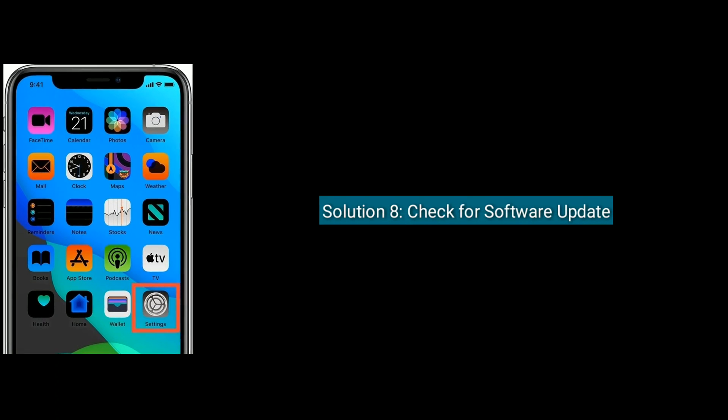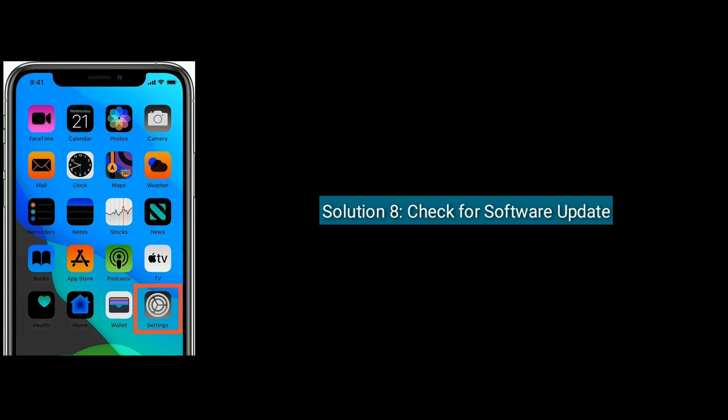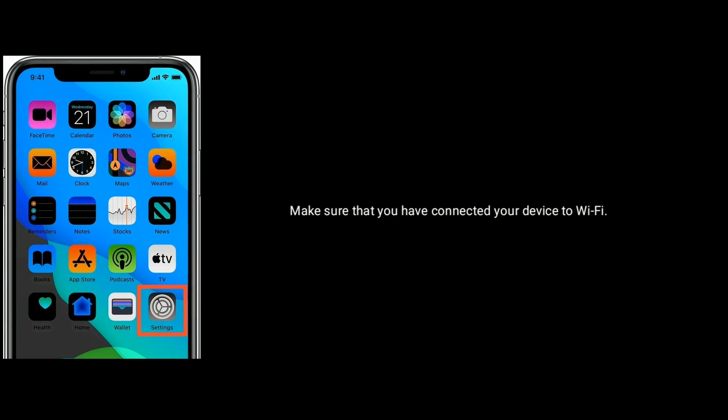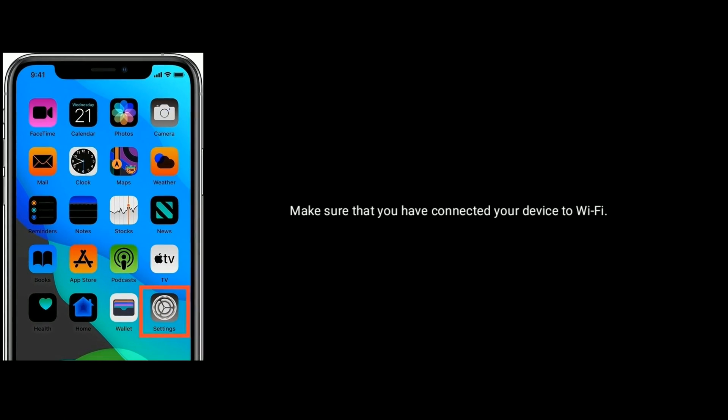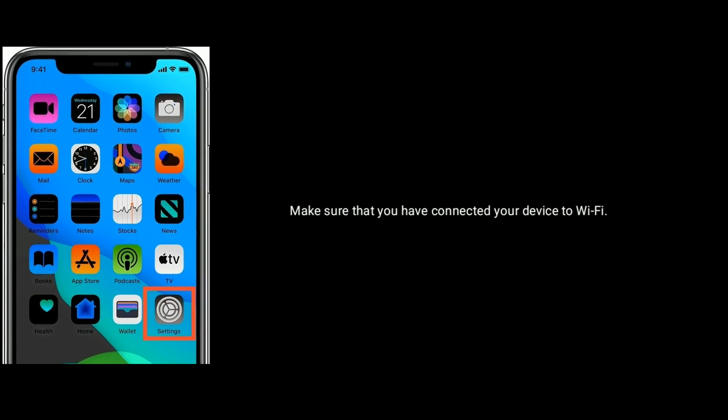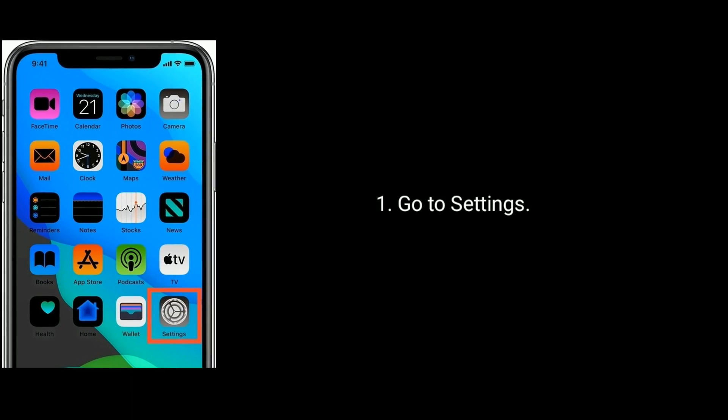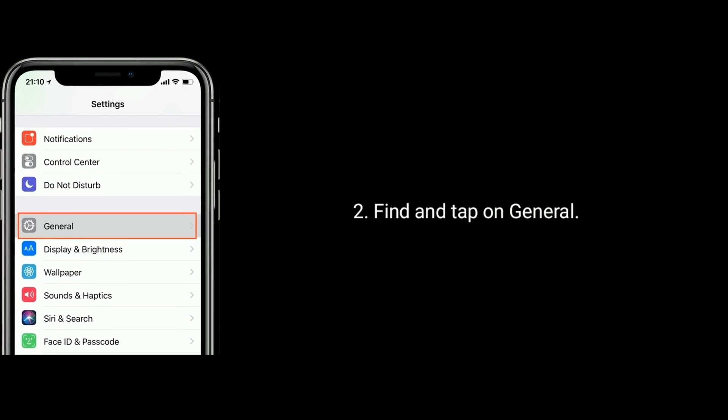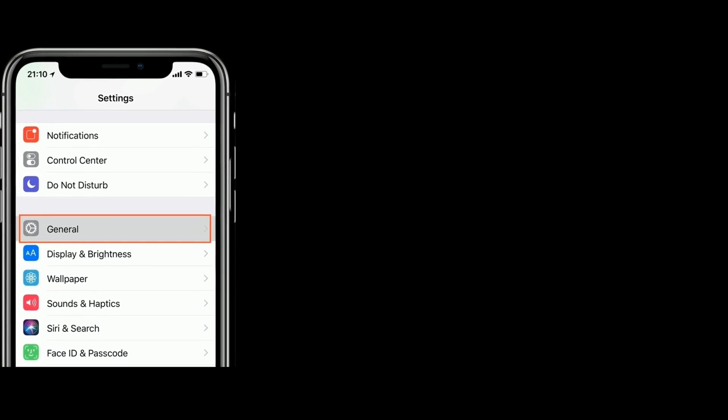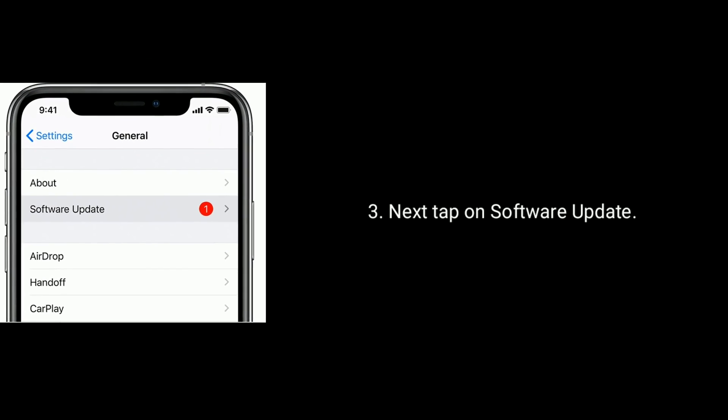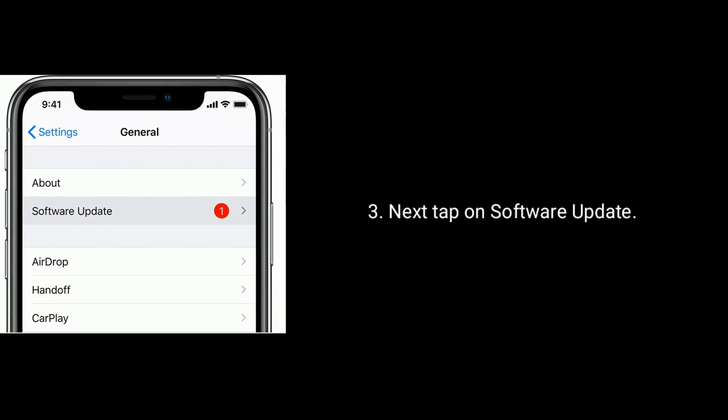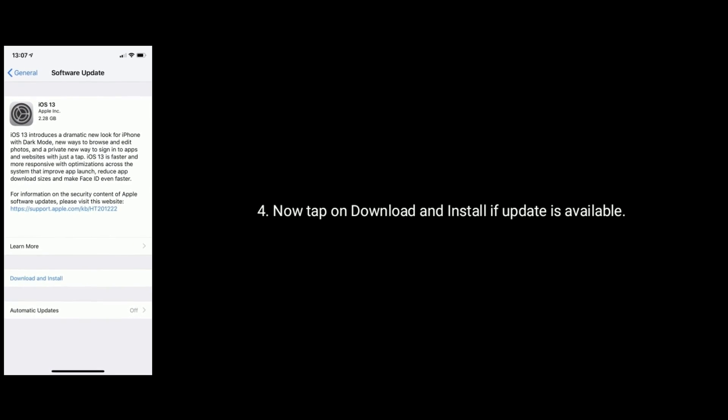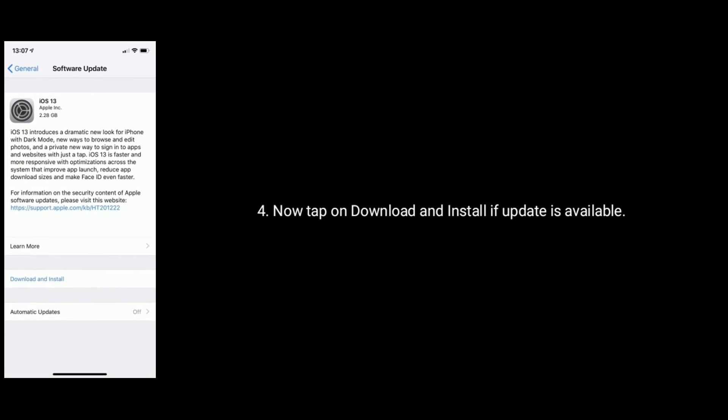Solution 8 is check for software update. Make sure that you have connected your device to Wi-Fi. Then go to Settings. Find and tap on General. Next tap on Software Update. Now tap on Download and Install if update is available.